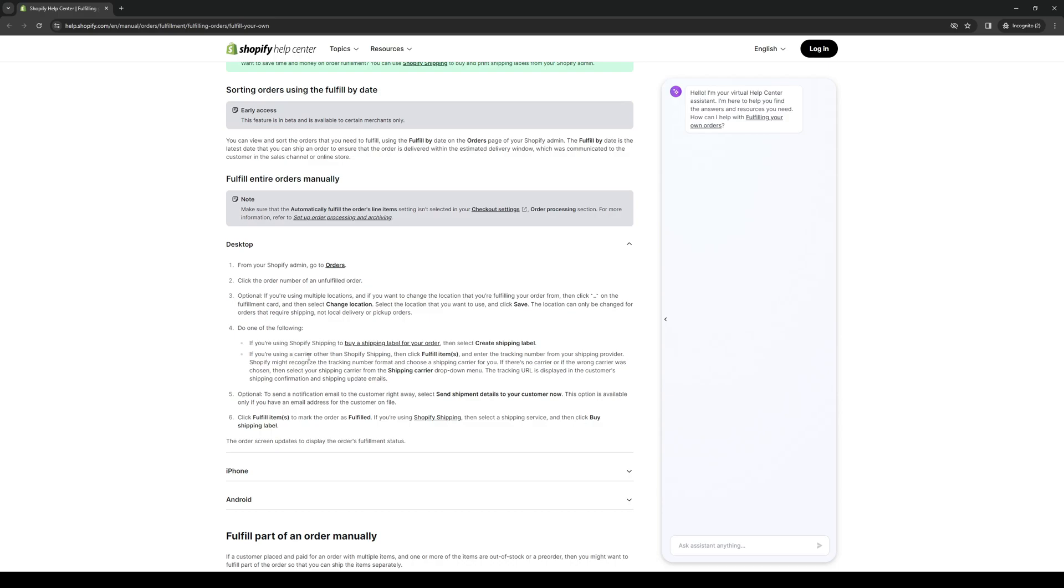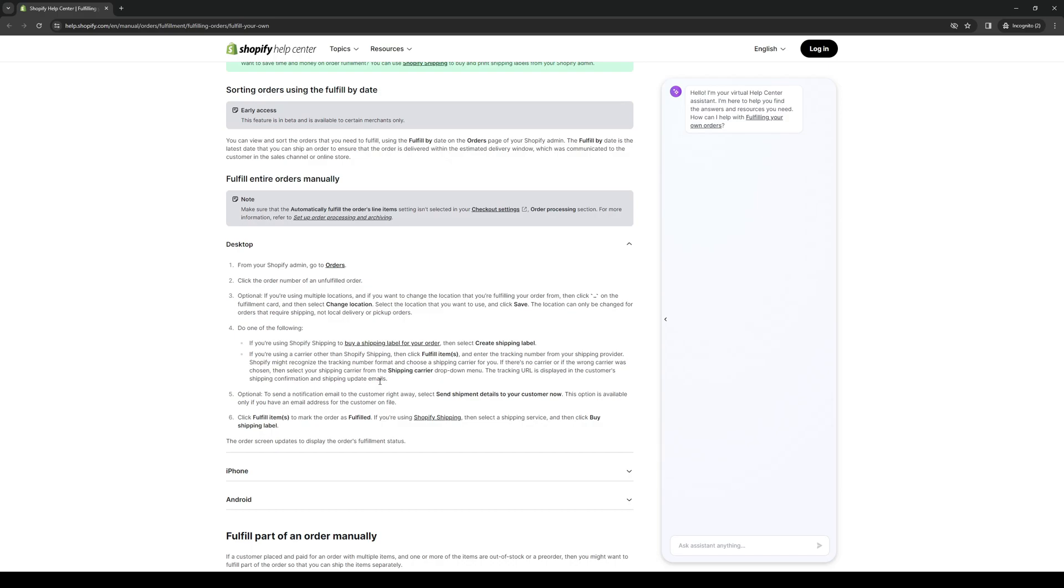If you're using a different platform, a carrier other than Shopify shipping, then click fulfill items and enter the tracking number from your shipping provider. Shopify might recognize your tracking number format and choose a shipping carrier for you. If there's no carrier or if the wrong carrier was chosen, then select your shipping carrier from the shipping carrier drop down menu. The tracking URL is displayed in the customer's shipping confirmation and shipping update emails.